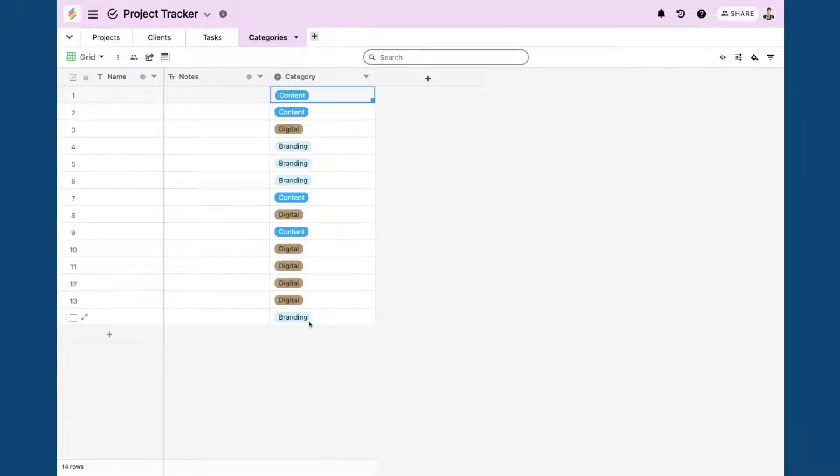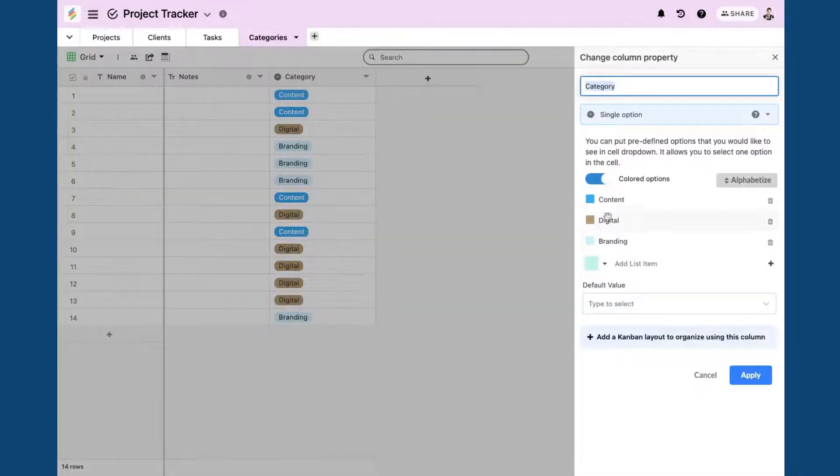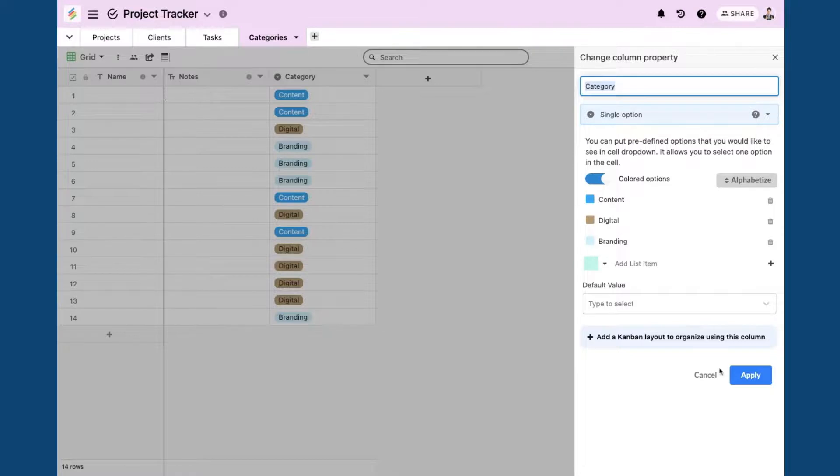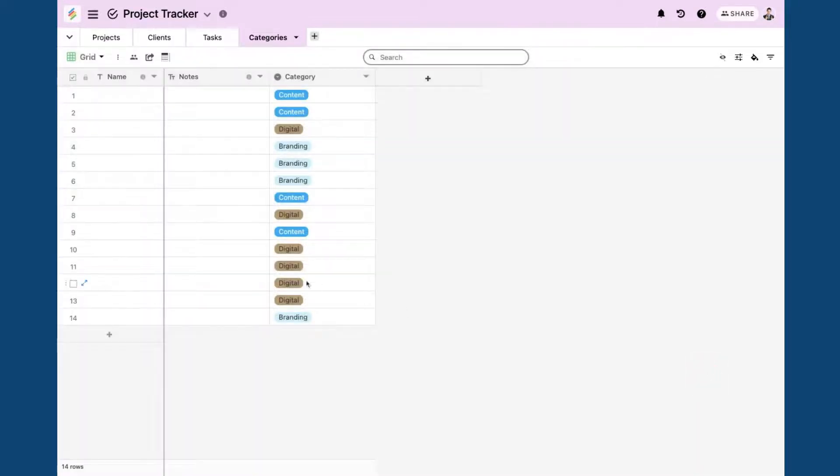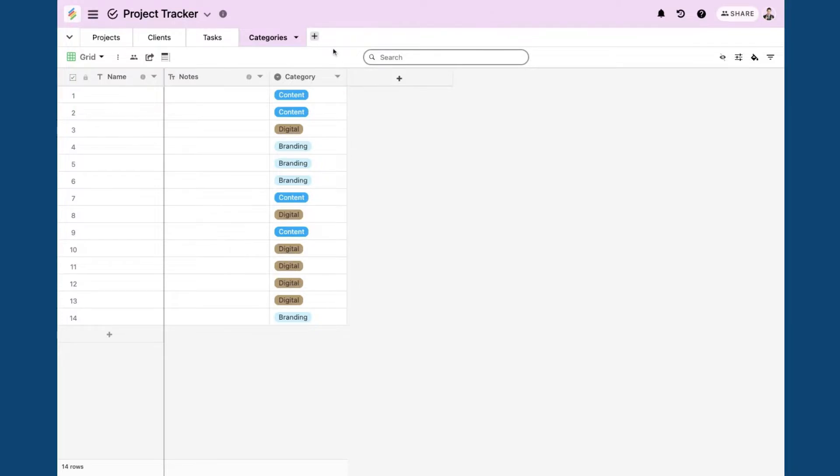And you will see that new options have been added from one table to another. So this is how you can copy an entire column from one table to another.